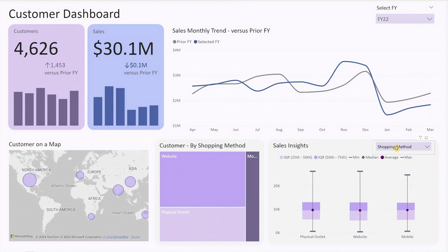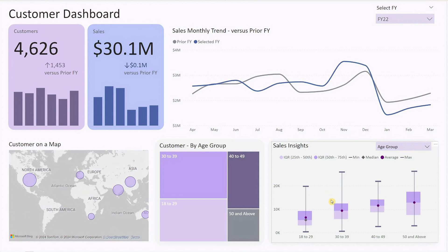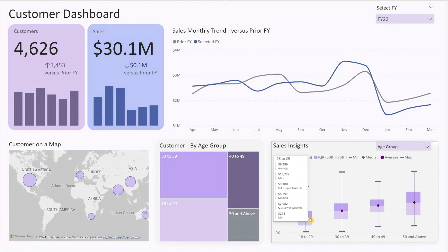The second chart is a box plot that displays sales by the selected customer segmentation. It highlights the highest, lowest, and average sales for each segment. For example, you can see the highest sales from customers in their 30s or the average sales from those in their 20s. This chart is particularly useful for understanding the distribution of sales across different customer segments and identifying key opportunities.